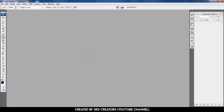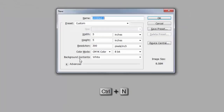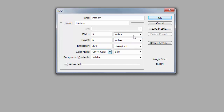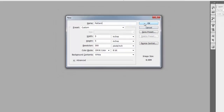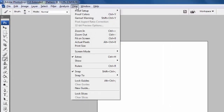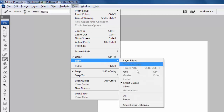Let's get started. Open Photoshop and press Ctrl+N to open a new file. File name is 'pattern', height and weight is 5 inches, resolution is 300, and color mode is CMYK. Hit OK. First go to the View option and activate smart guidelines.